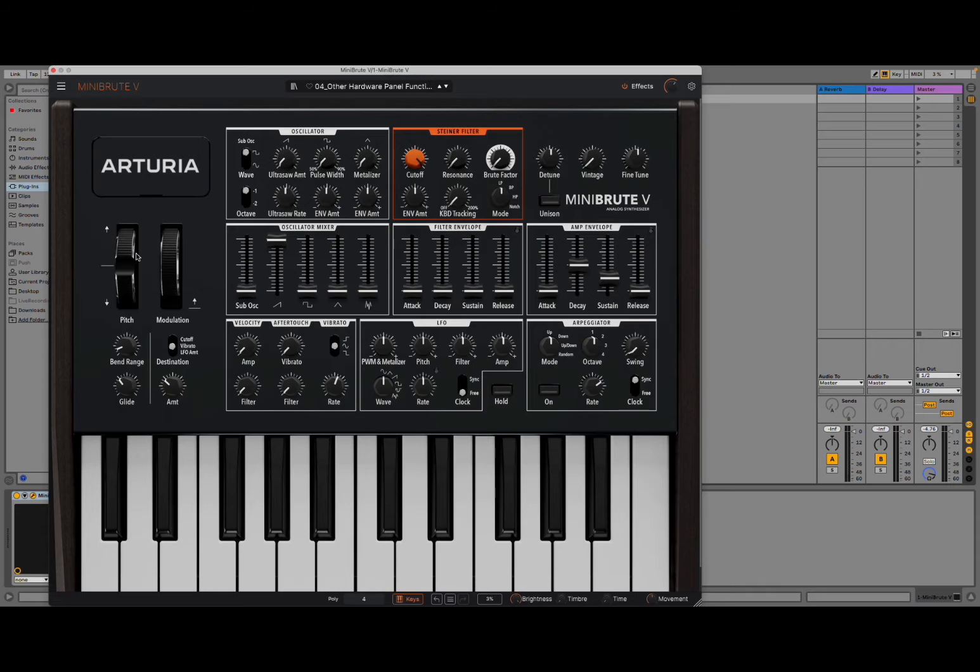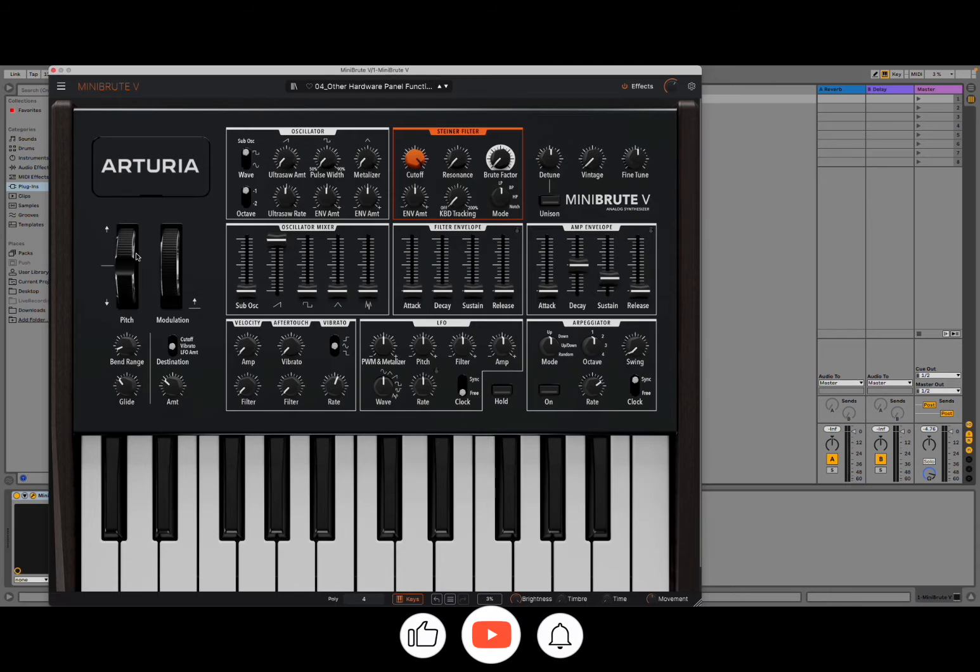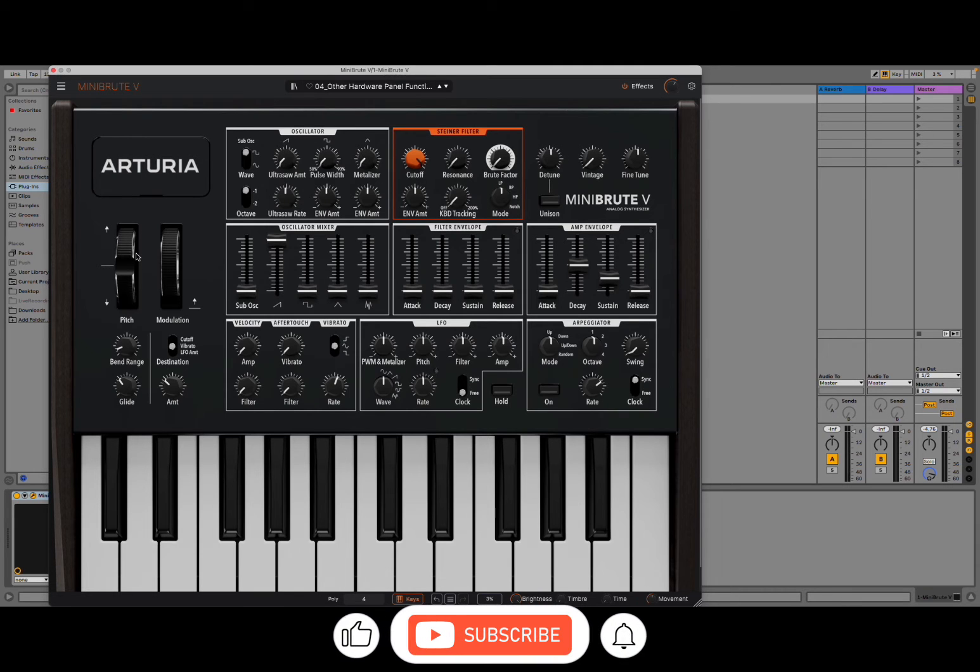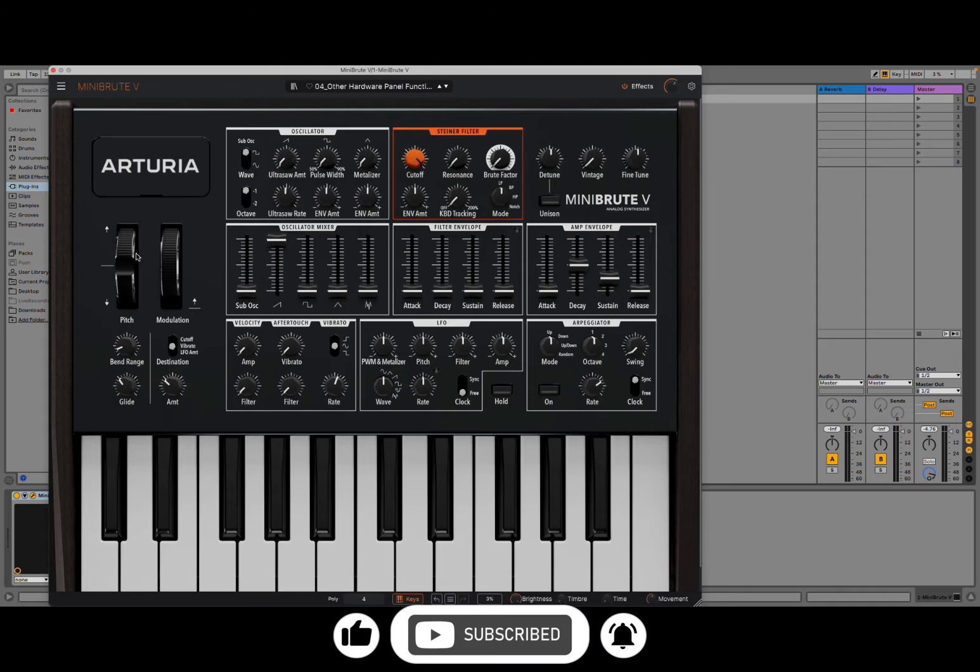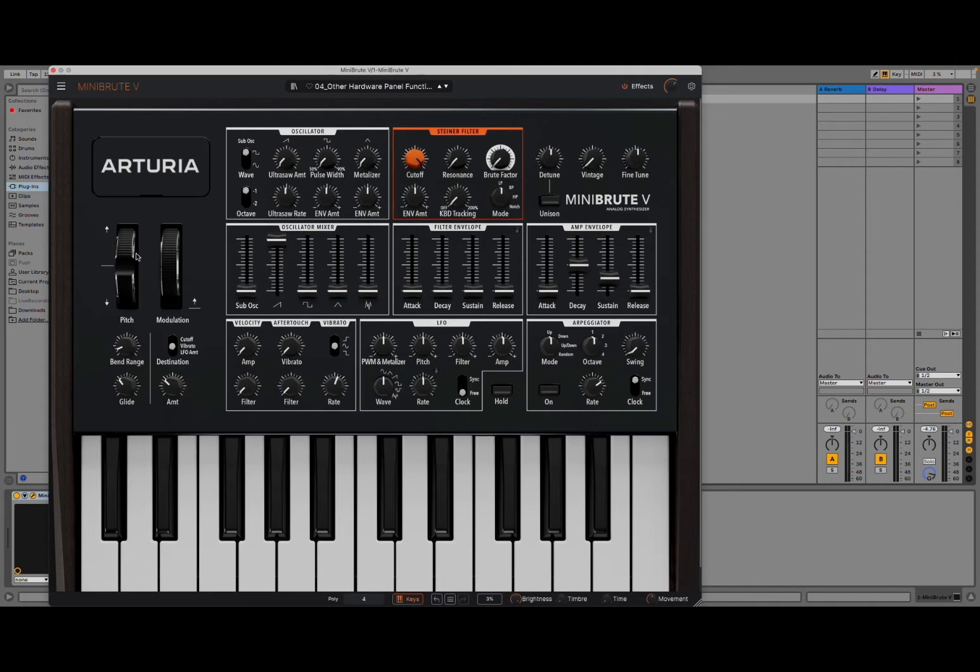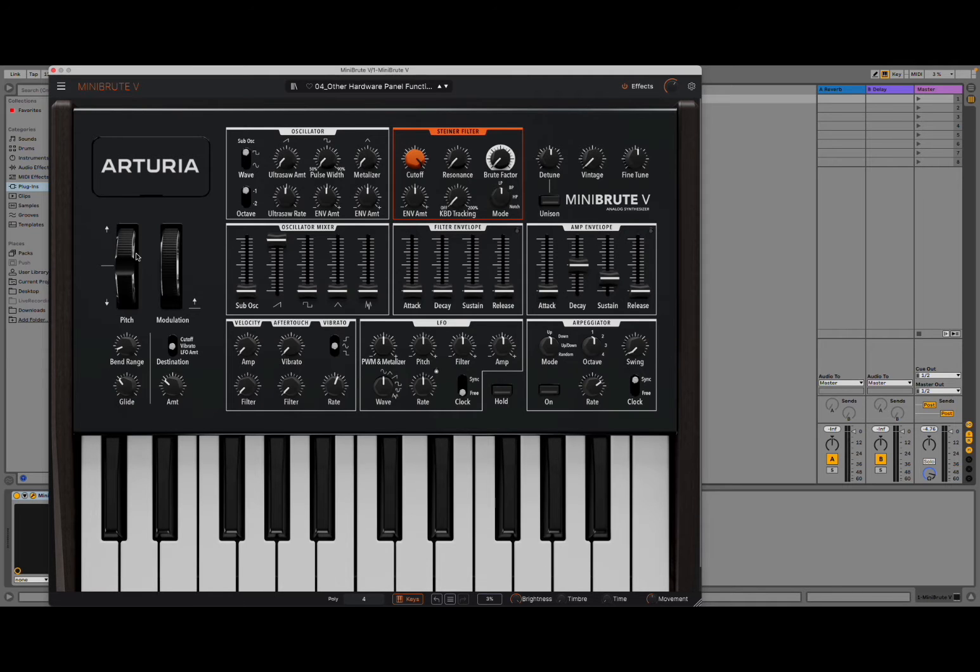Welcome back to the Sound For More channel. Today I have the pleasure to introduce you to MiniBrute V from Arturia, which is a fantastic true analog emulation of this fantastic product from Arturia. Before I continue, I would like to remind my viewers to subscribe as it helps with growing the channel. Thank you very much.